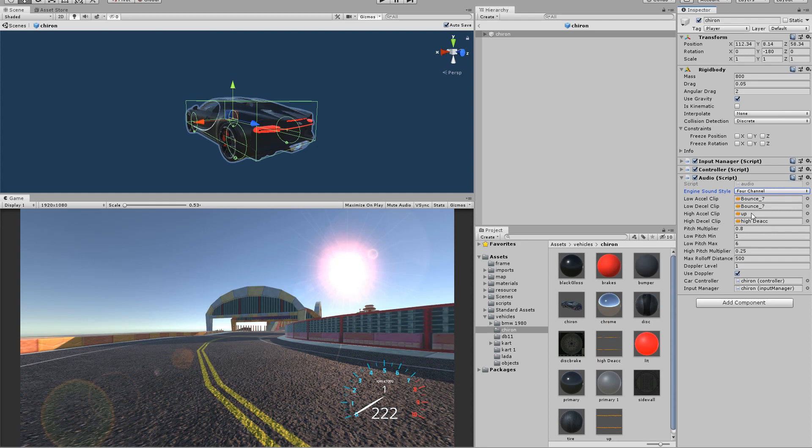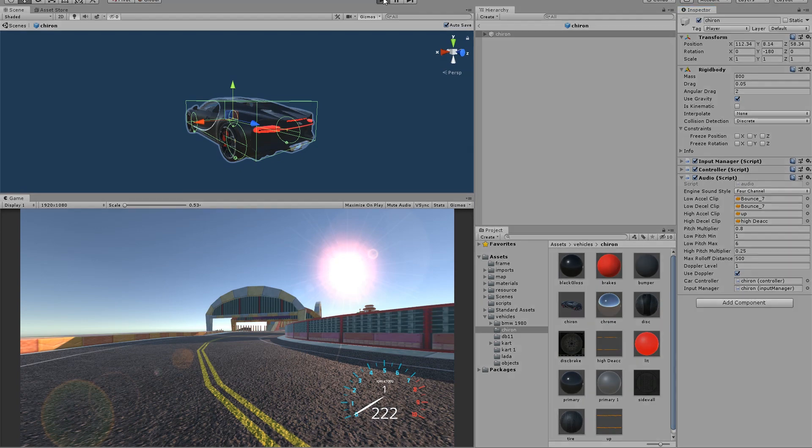These are the other values that you could use. Simply drop your controller in here and your input manager as I've done, and then you can just hit play.